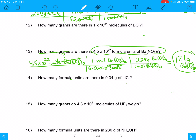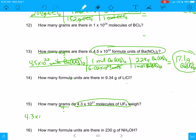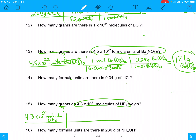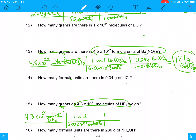I have one more problem to do. On number 15, it says: how many grams do 4.3 times 10 to the 21st molecules of UF6 weigh? So this is what we have, and we're trying to go from molecules to grams. Hopefully you guys are catching on to the pattern here. We can't just go straight from molecules to grams — we have to convert to moles first. I know that 6.02 times 10 to the 23rd molecules is the same as 1 mole, so now molecules are canceled and I'm left with moles.